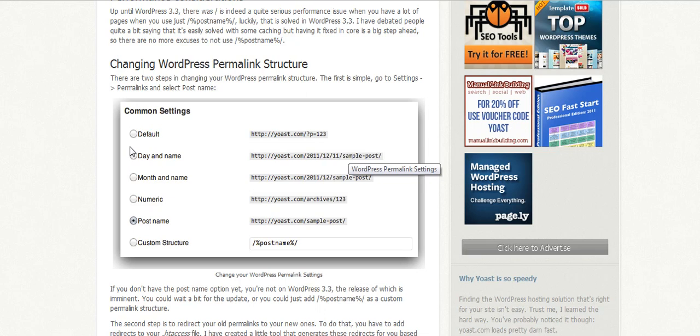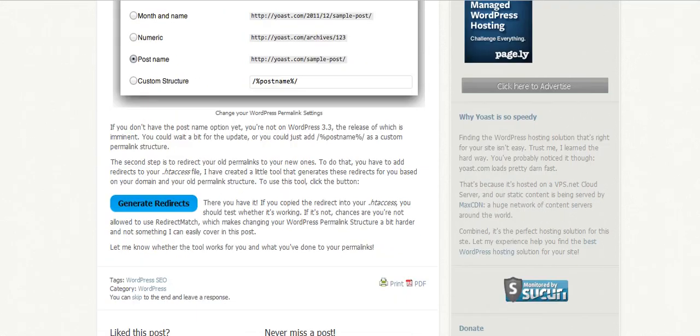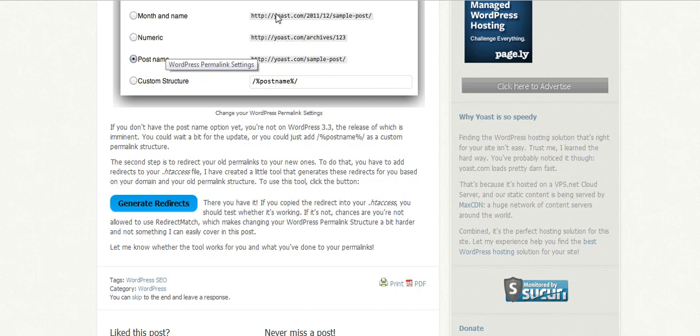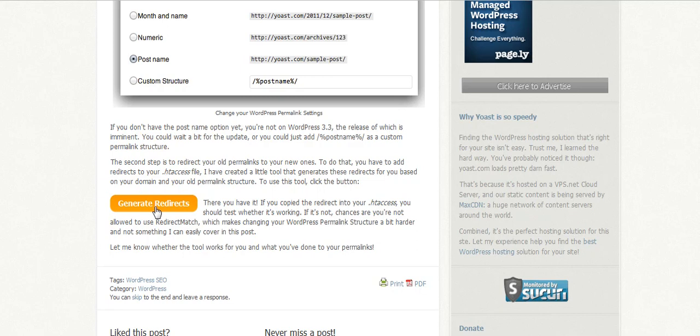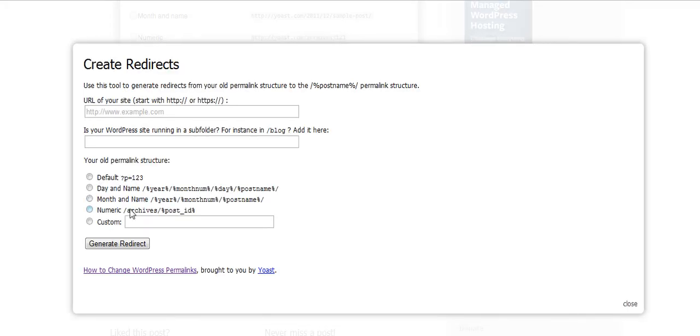You go back and you go into your settings and you set the permalinks to post name. Once you've done that, you want to do something so that when someone goes to those old links they go to your new places. They're doing this with a htaccess file that you have. In WordPress sometimes it's a hidden file and hard to find, but we're going to click on generate redirects.